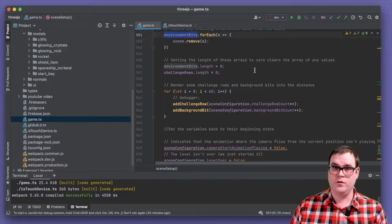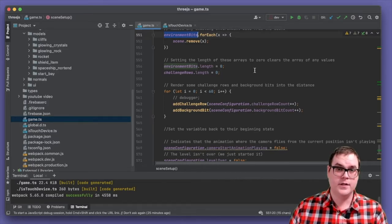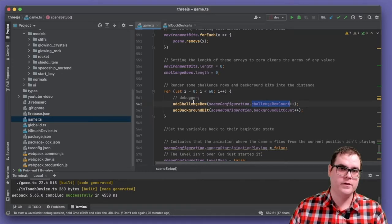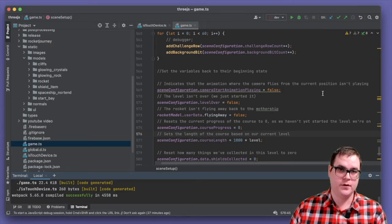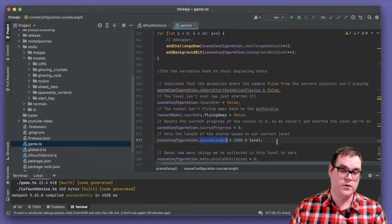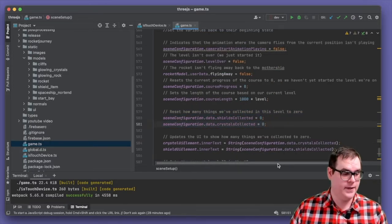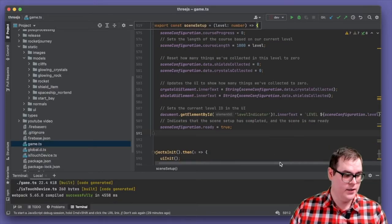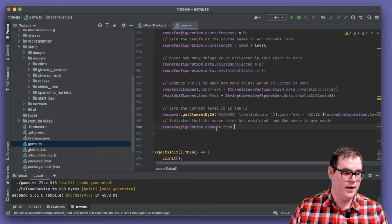With all challenge rows and rocks gone and the rocket in the right position in the starter bay, we now set up new challenge rows and environment bits. A loop creates 60 of these objects and increments the count each time. We also ensure the camera isn't playing the fly-down animation yet since the player hasn't started the level. The level-over flag is false, we're not flying back to the mothership, progress starts at zero, and the course length is calculated based on the current level so subsequent levels get longer. Finally, we reset collected object counts and update all UI elements.